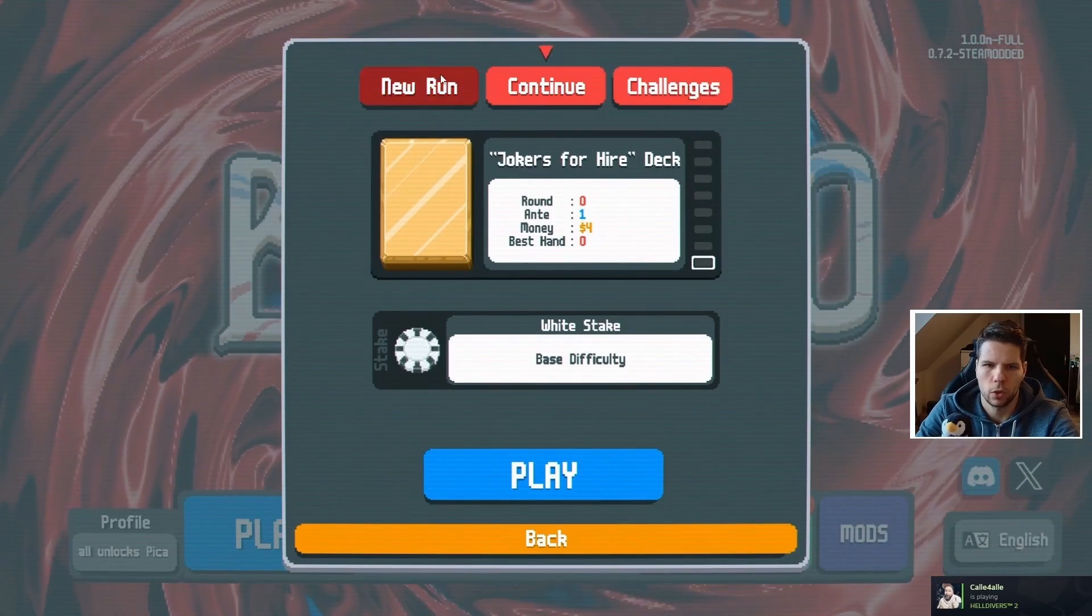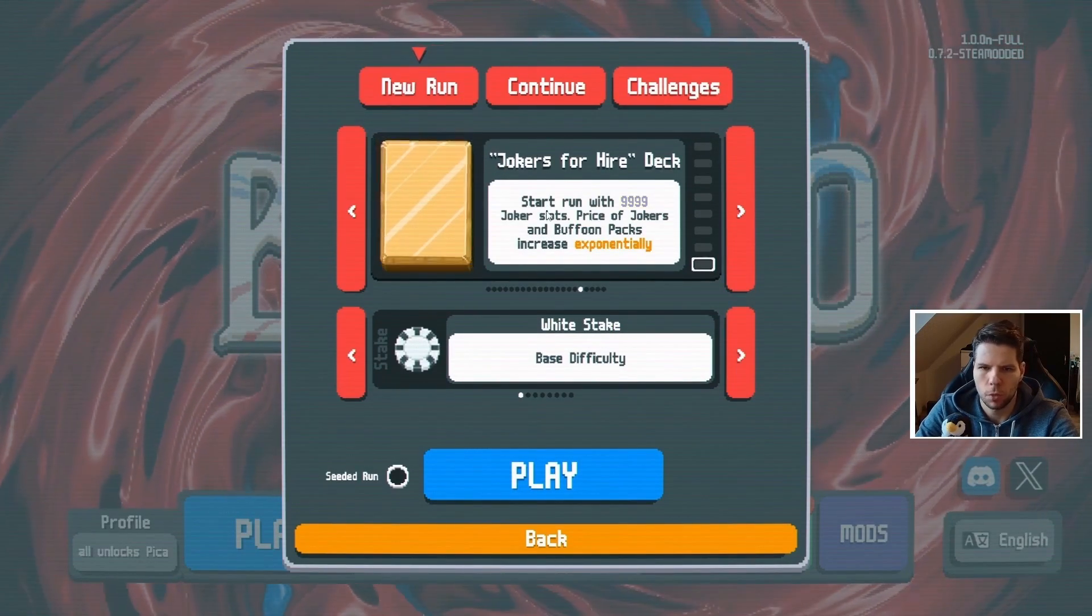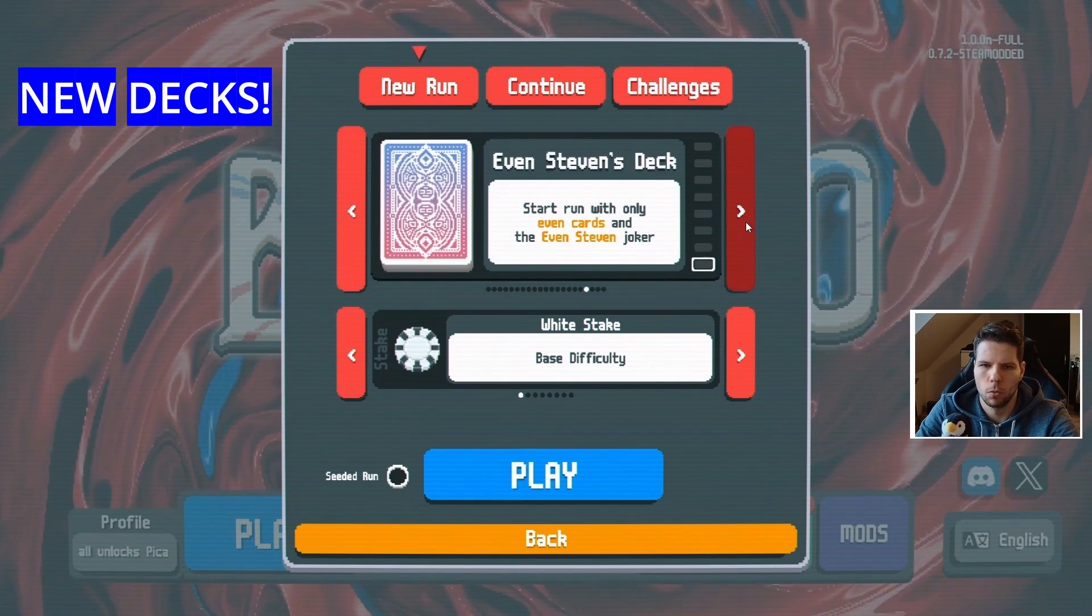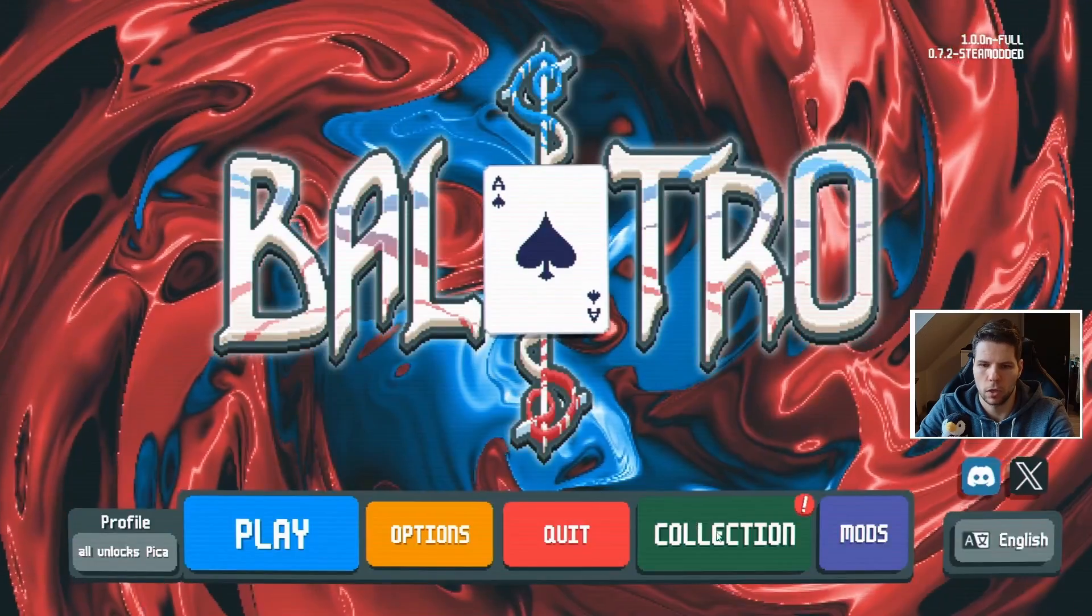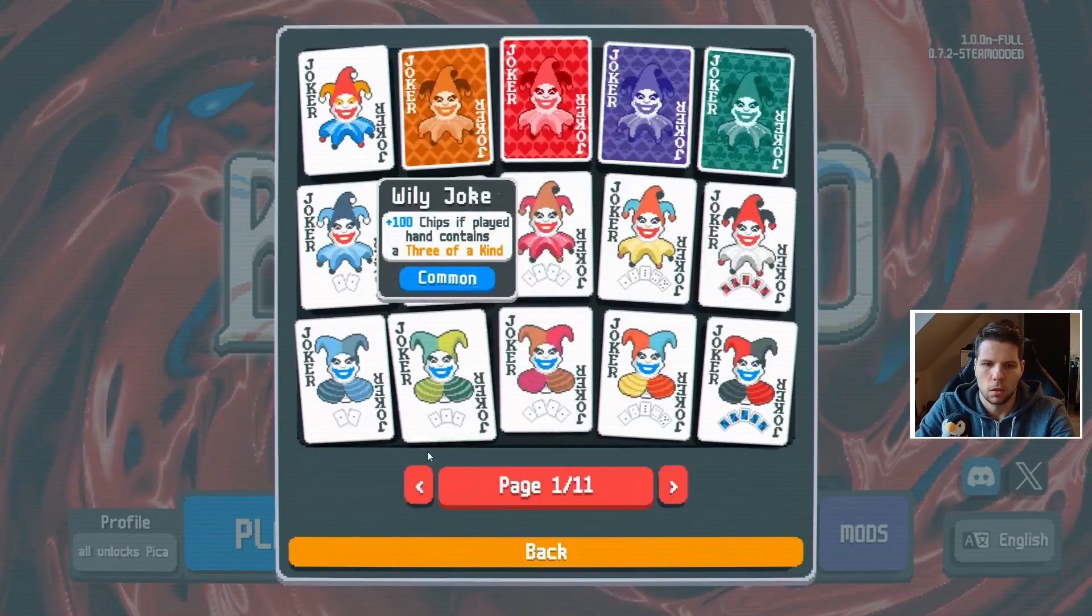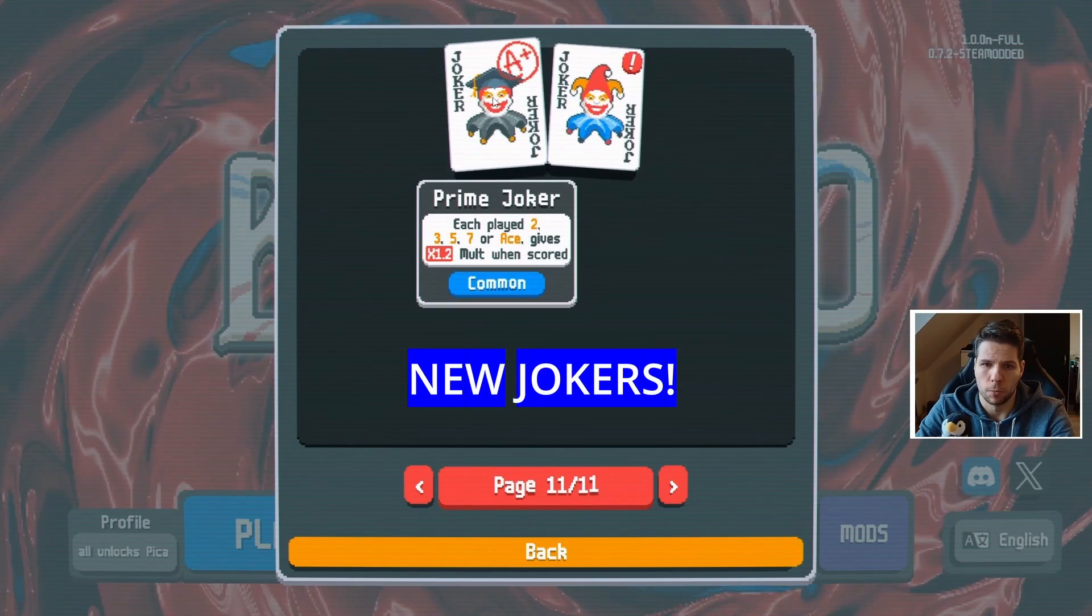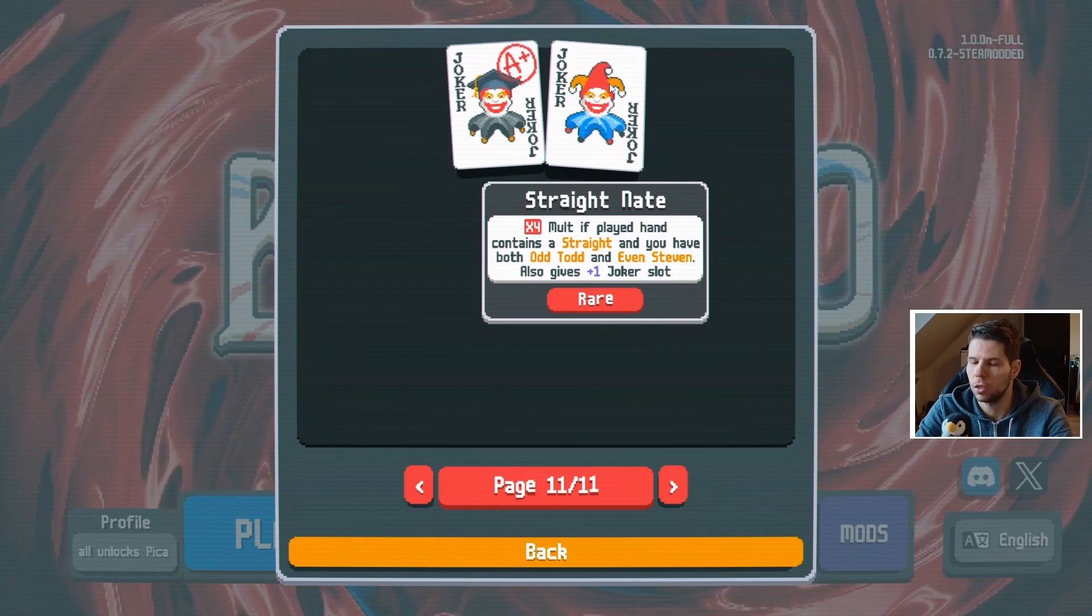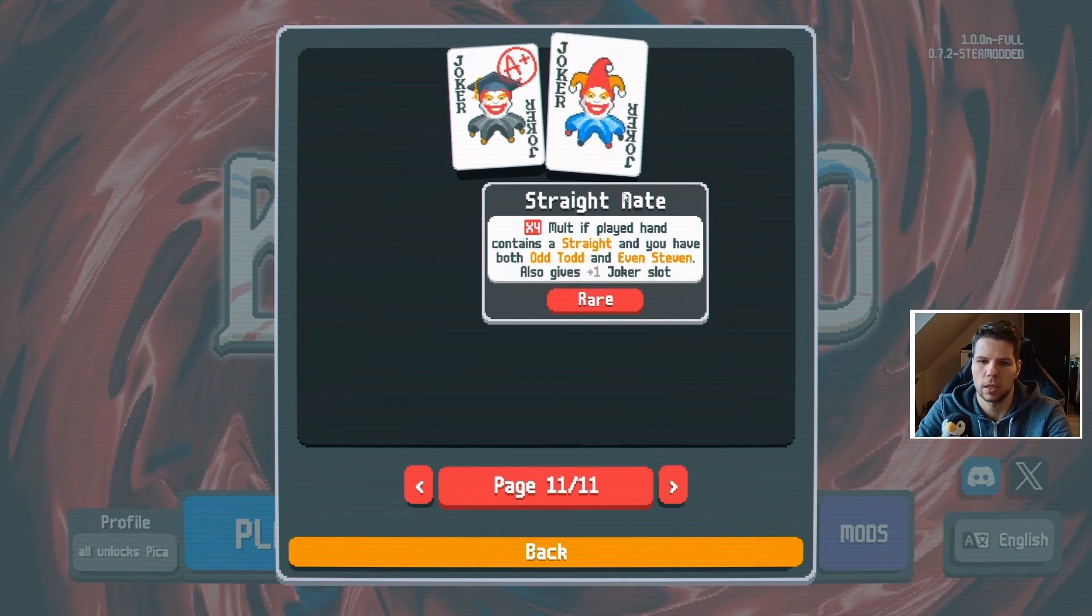If you go now to your normal run profile, you'll see there are actually a lot of new decks. And if you go into your collection, you'll see you have another page with the prime joker and also straight nate. Enjoy exploring this and see you in the next guide.